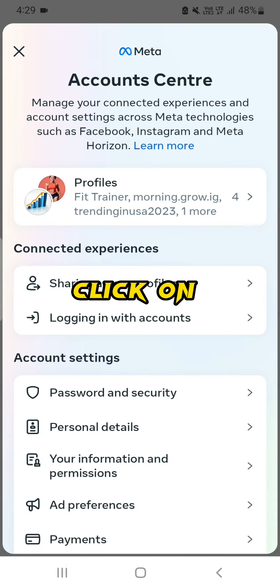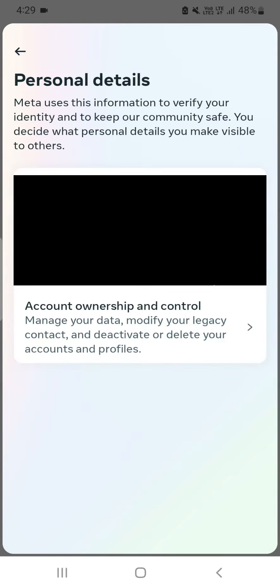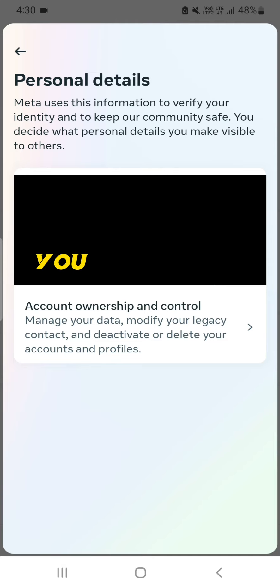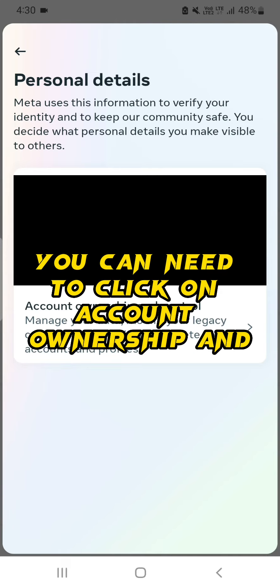Click on Personal Details and from here you need to click on Account Ownership and Control.